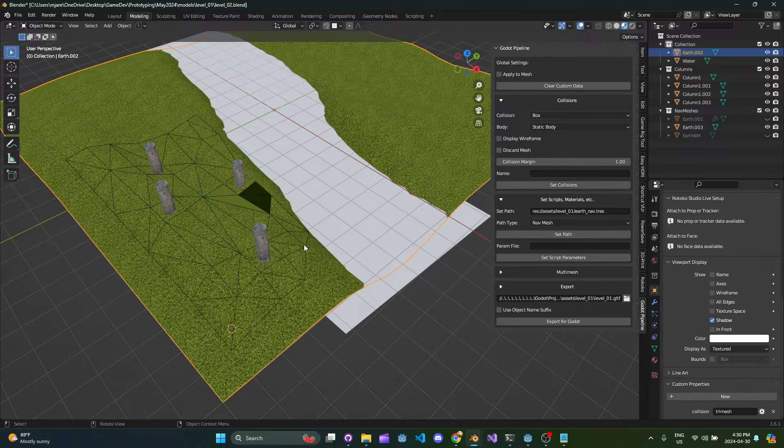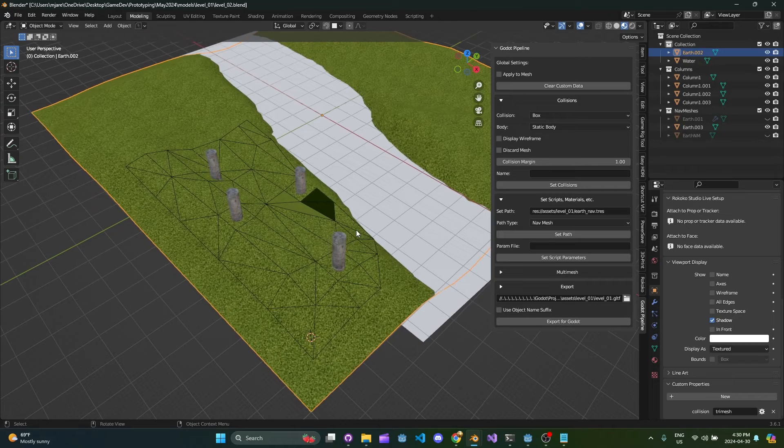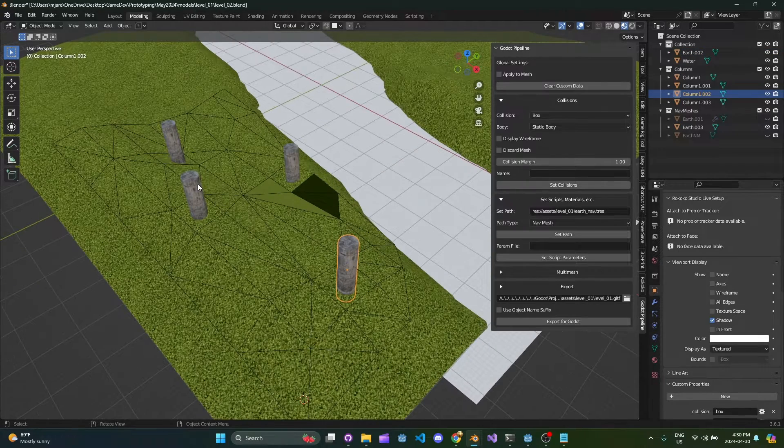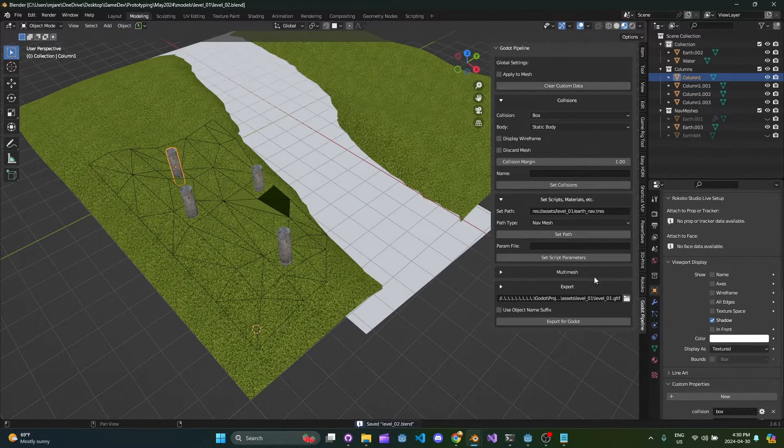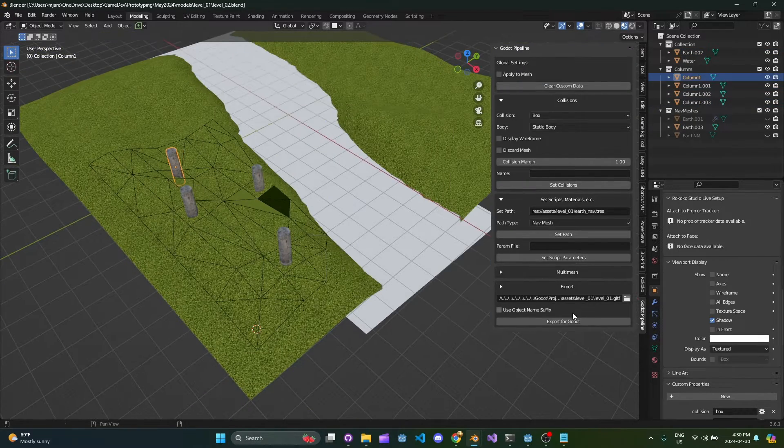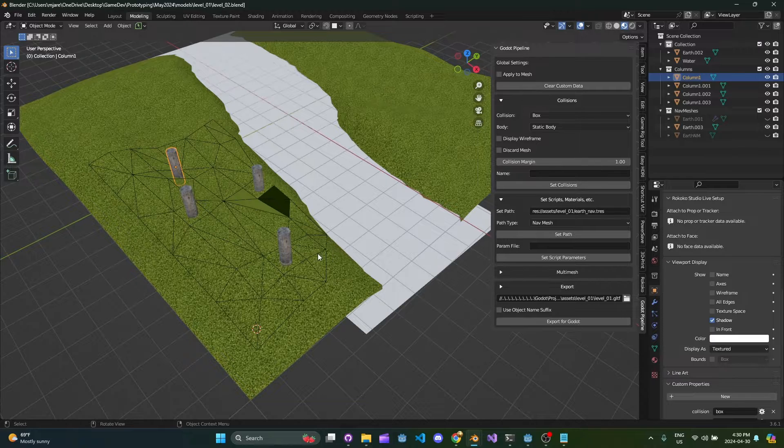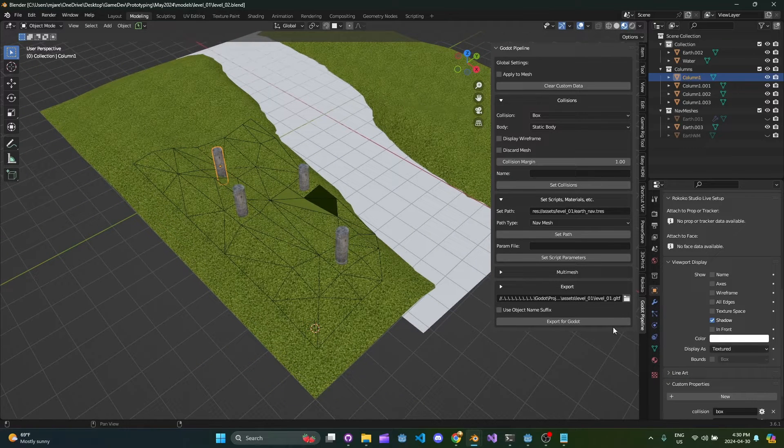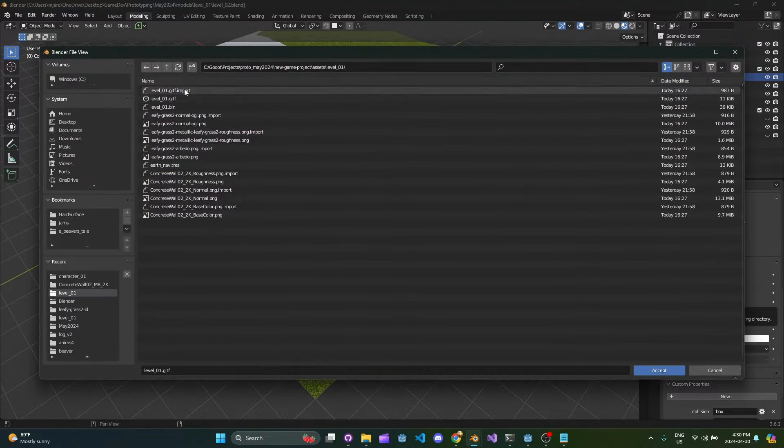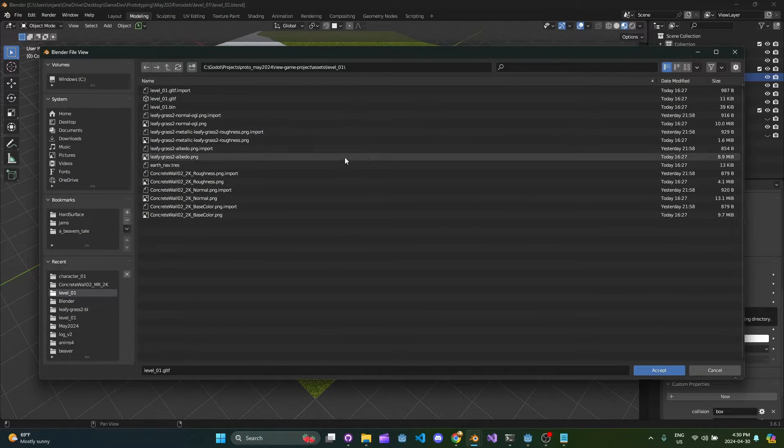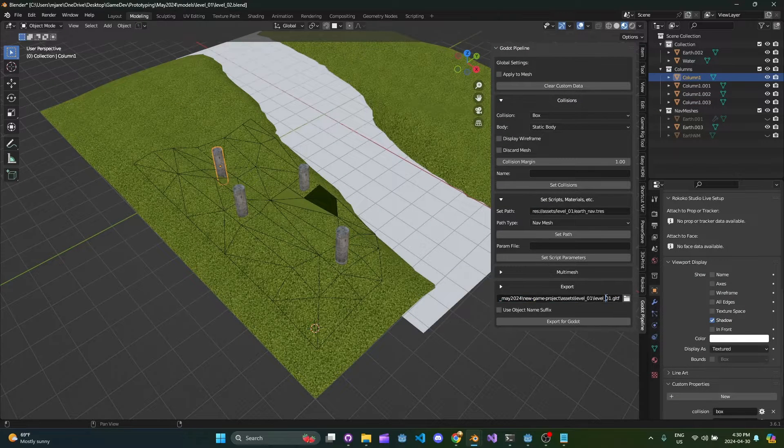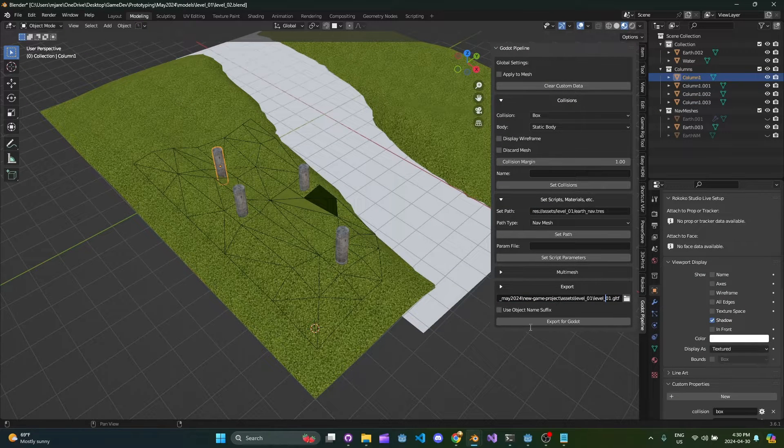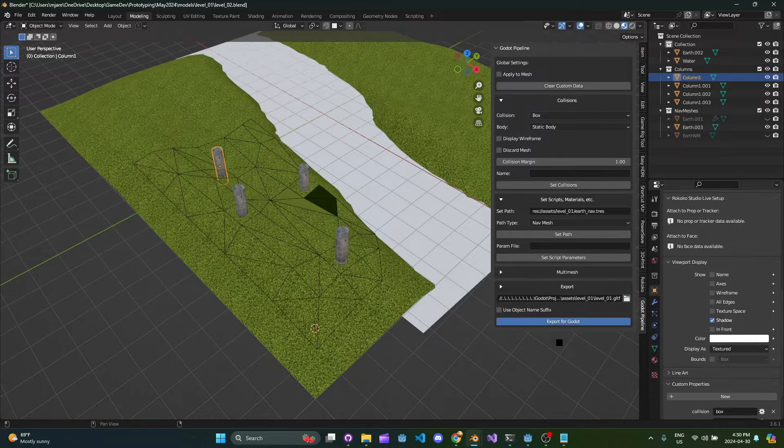Down here you can see there's a static collision on the terrain and there's static collisions on each of these cylinders. So let's go ahead and export this. Basically what I have done here is I have my path already set up for my GLTF file. You type in the file name you want, put .GLTF at the end and hit export.